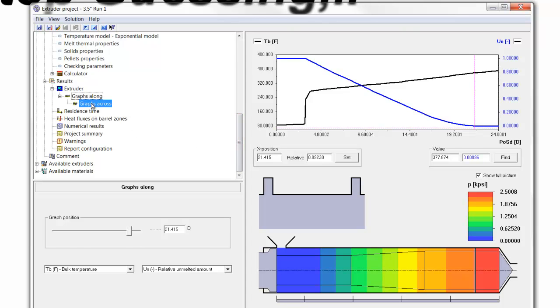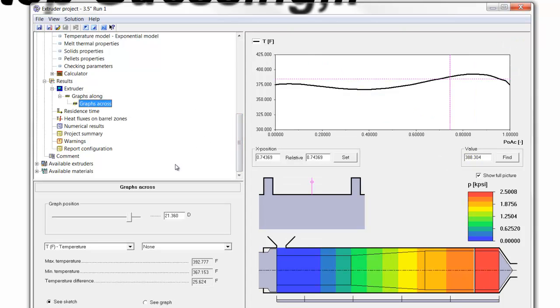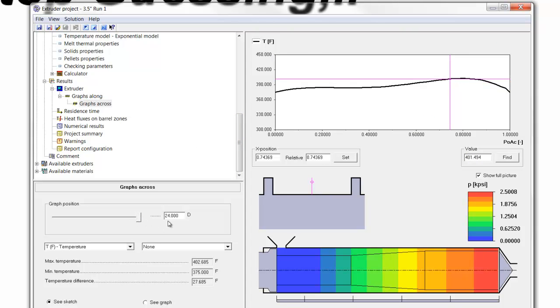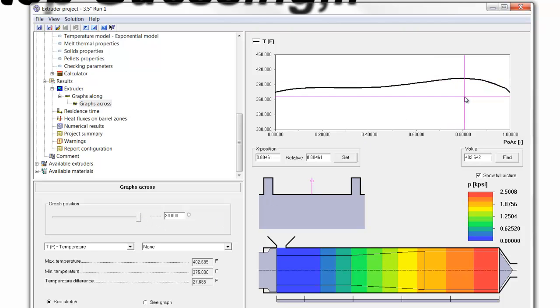The graph across, if we go to the end of the screw, shows us our maximum temperature within our stream, and that's reduced down to 402.7 degrees Fahrenheit. And so, the overall temperature difference range has reduced down to 27.6 degrees, 27.7 degrees Fahrenheit.